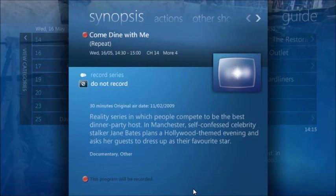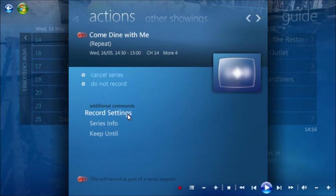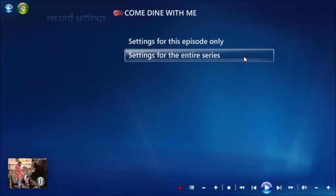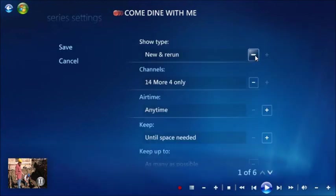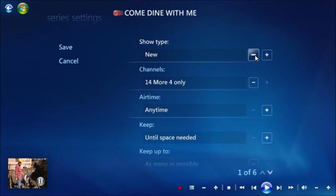If you choose Record Series, Windows Media Center will by default record all episodes shown, including repeats. If you only want to record the latest series of a show, then press the right arrow key to bring up the Actions window. Click Record Settings, then choose settings for the entire series. Click the minus button next to show type to change it to New, which will prevent any episodes marked as a repeat from being recorded. Finally, click Save to apply your changes.